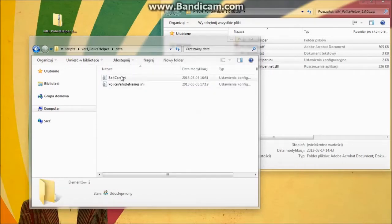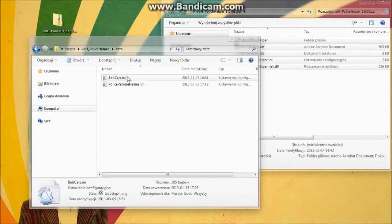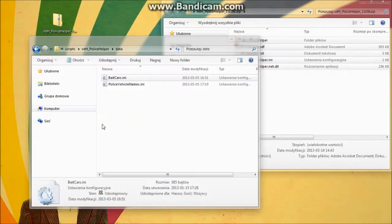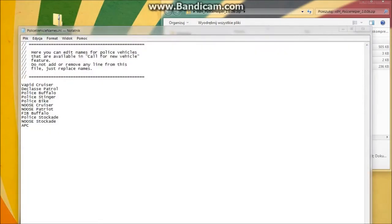We also have a data directory where you will find the bait car list. You can edit here what bait cars are available and their names. In this file you can also edit names for your police cars that will show in the request patrol vehicle menu.